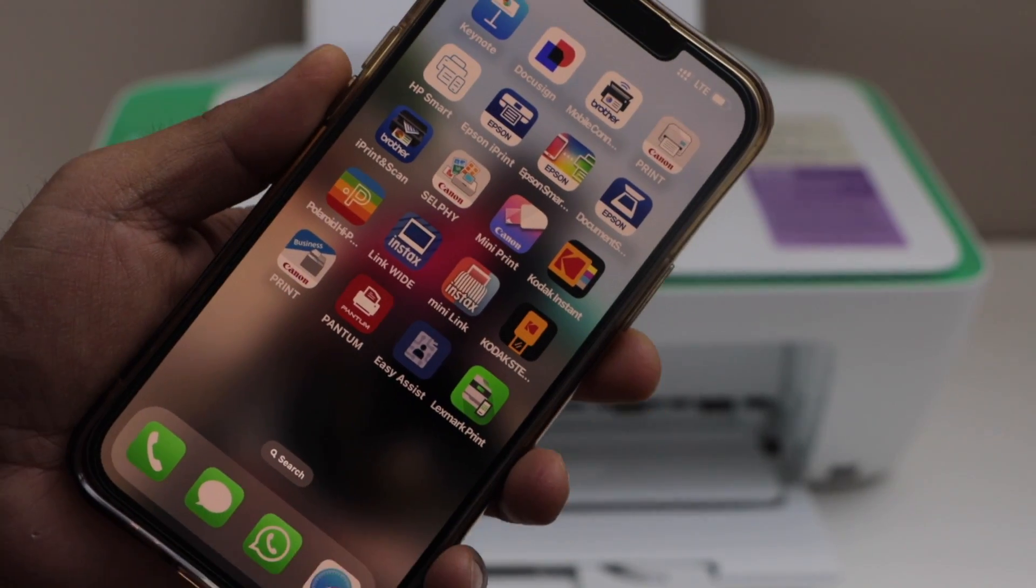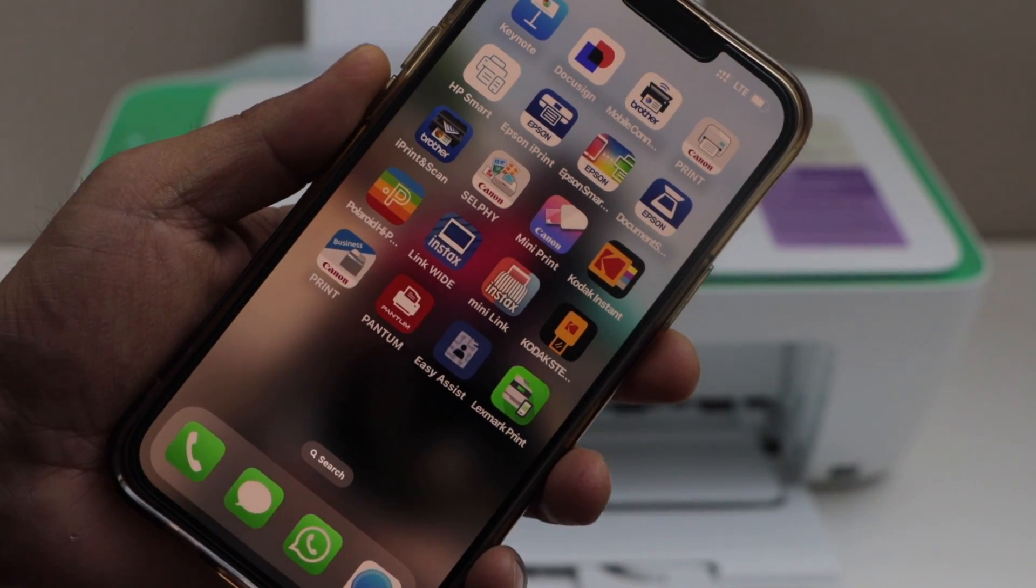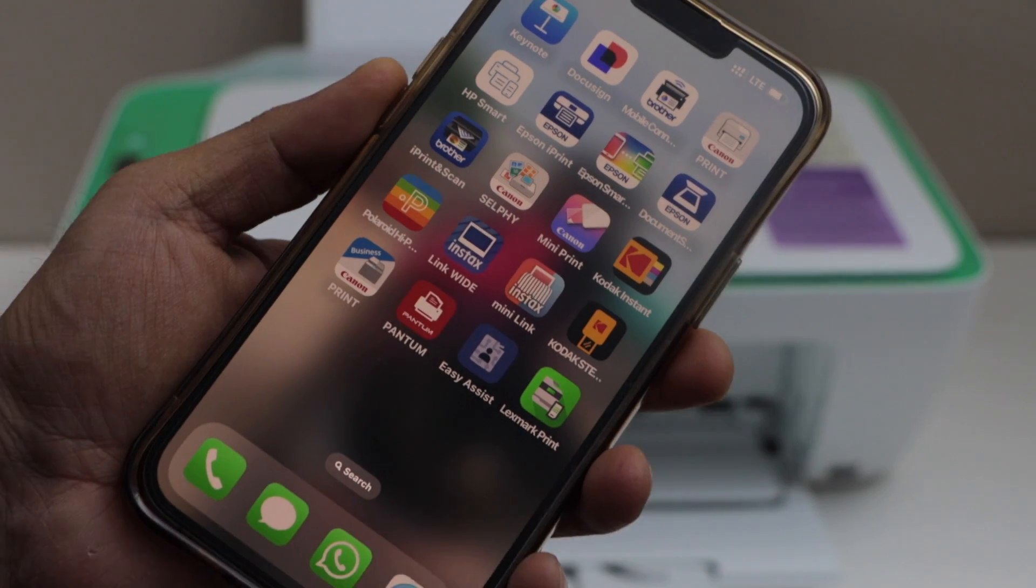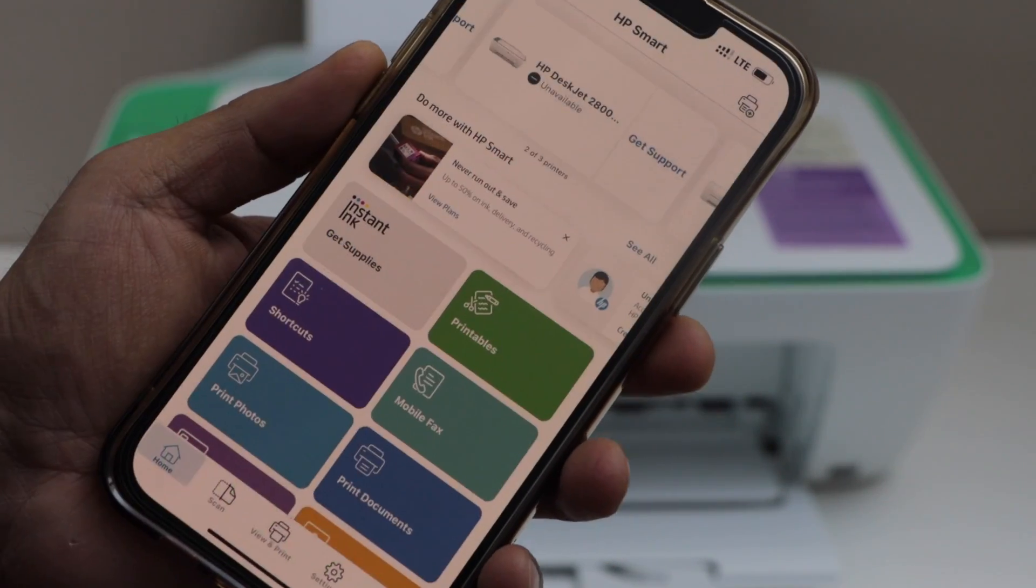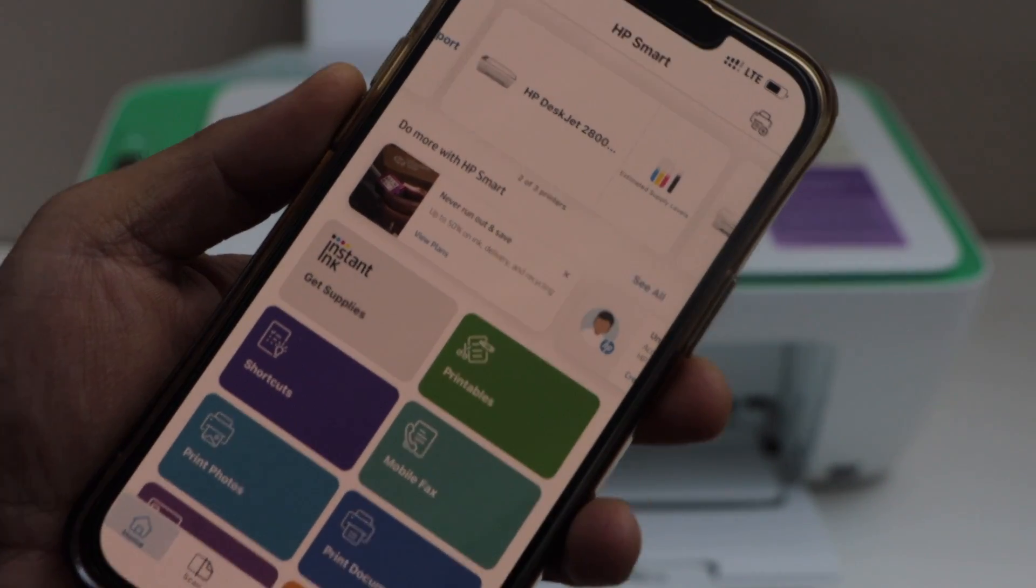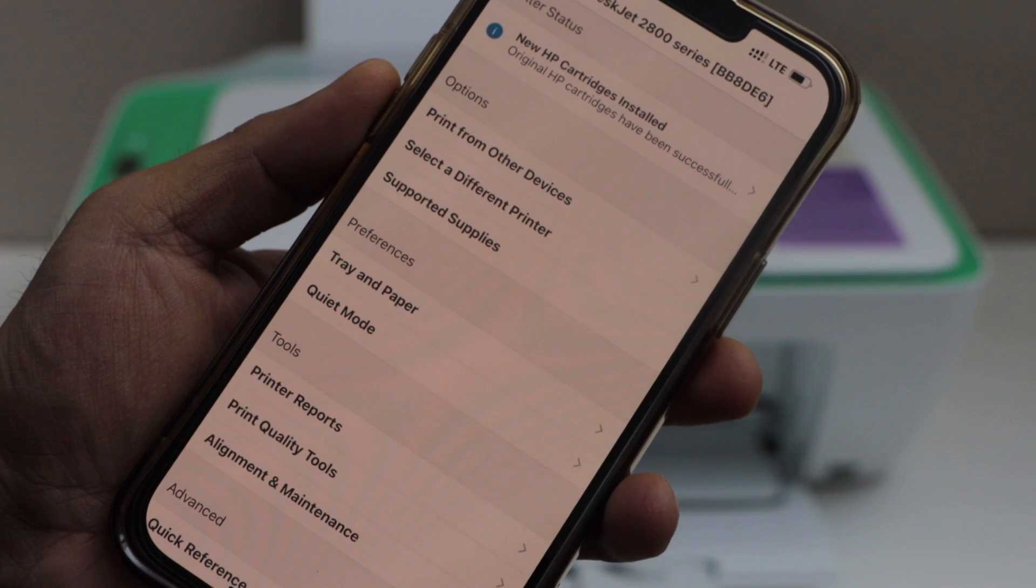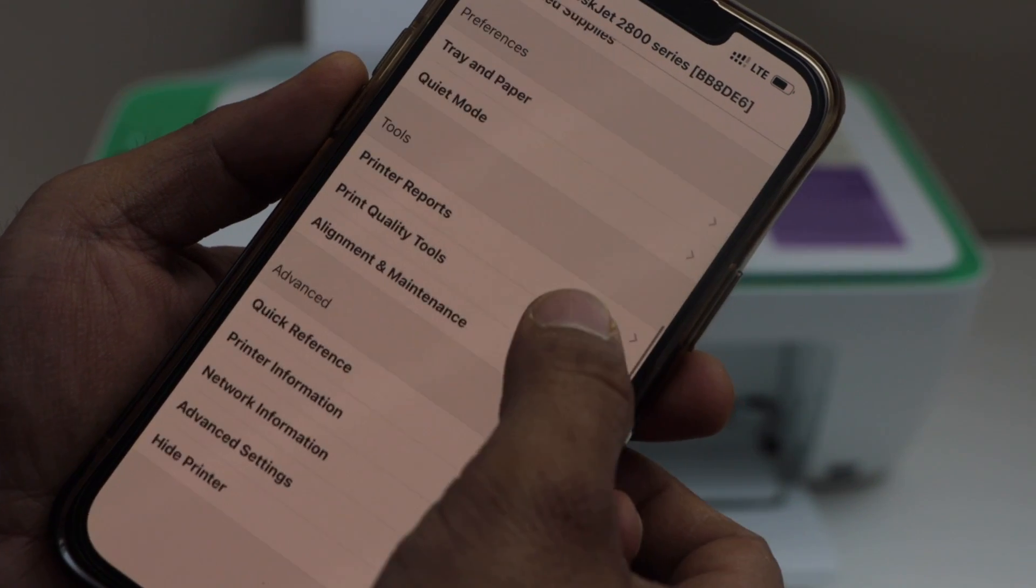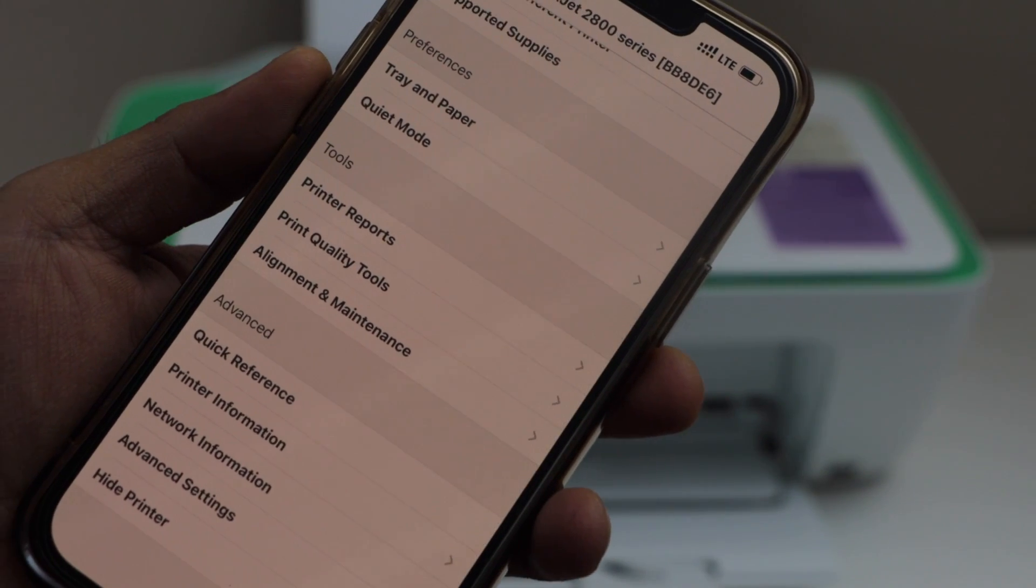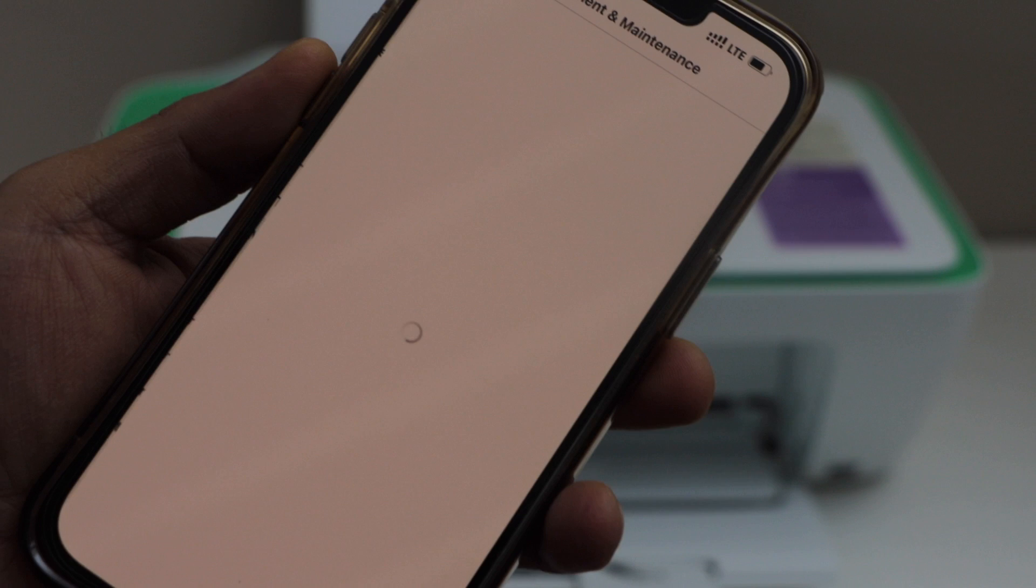If you want to know how to set up the printer with the HP Smart app, you can watch my video on that. Click on the HP Smart. Select your printer. On the next page, go for the tools section. Select alignment and maintenance.